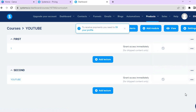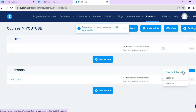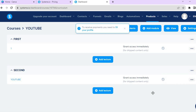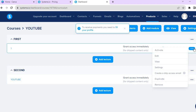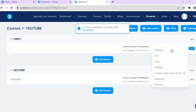Tap the three dots and tap Edit to make your changes. You can also tap the three dots at the top to add a quiz for this module. If you'd like to add even more modules, tap Add Module.